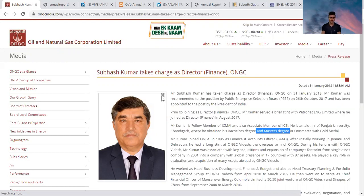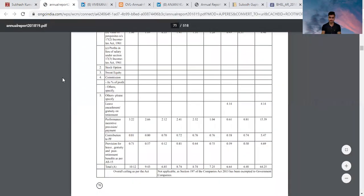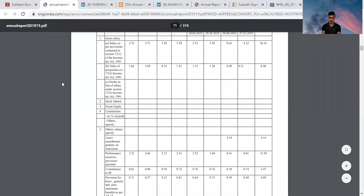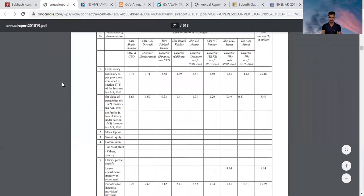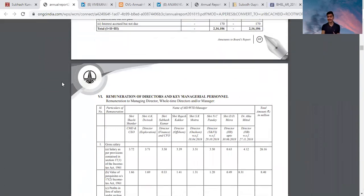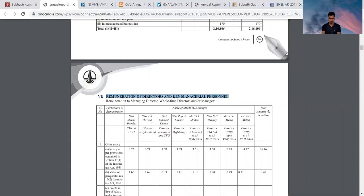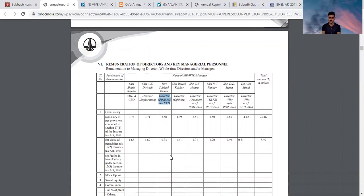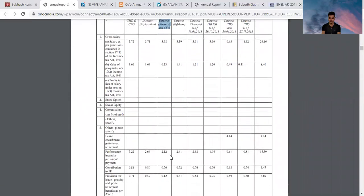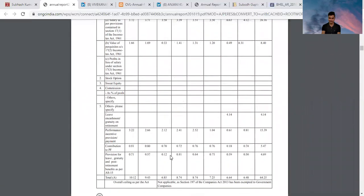His annual remuneration in ONGC, you can check here. This is the balance sheet, the annual report of ONGC. Here you can check remuneration of directors and KMP. Director Finance and CFO Subhas Kumar, his annual remuneration is 6.85 million, which means 68 lakh 50,000 rupees.